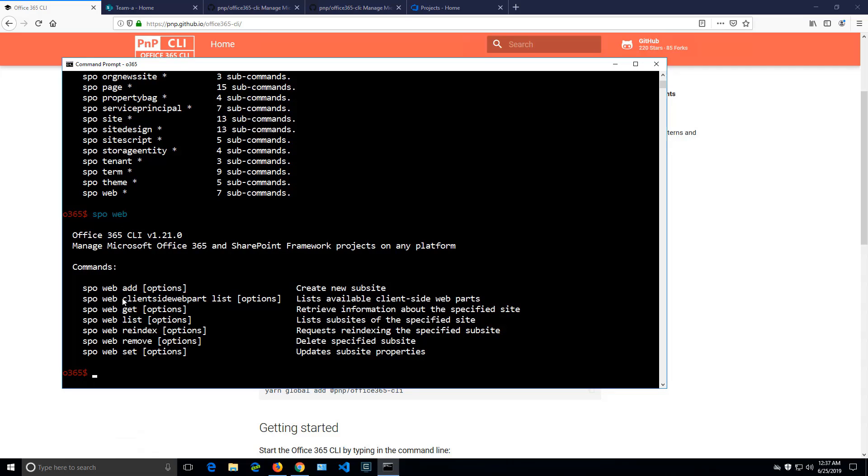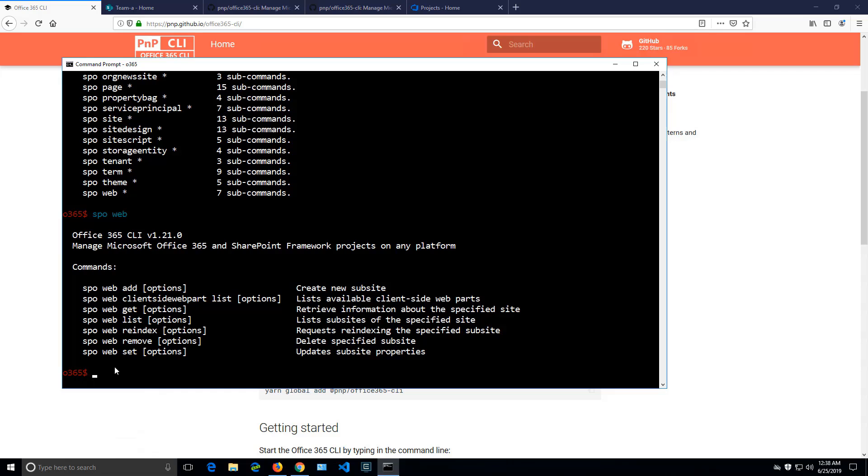And as you can see, we can create a new site if we say SPO web add, or get details about the site if we say SPO web get. And the whole CLI follows the same pattern of site and then you have add, get, list, remove, set. So it's very easy to navigate through all the commands because mostly they follow those patterns there.